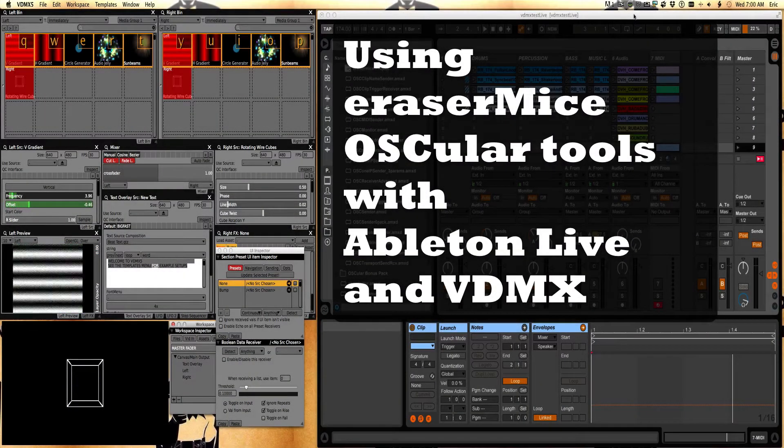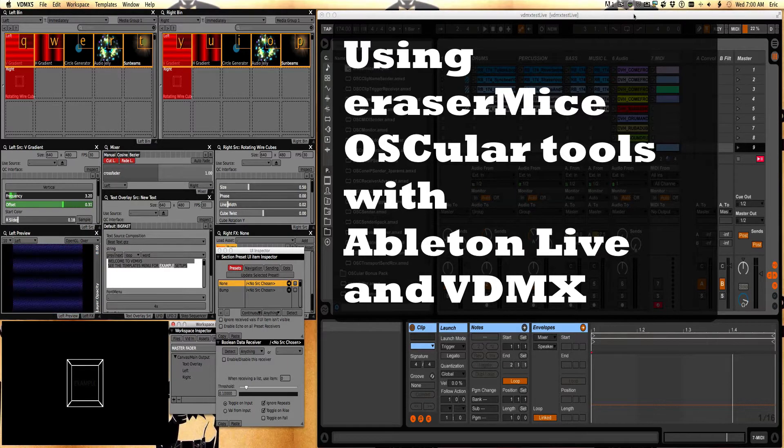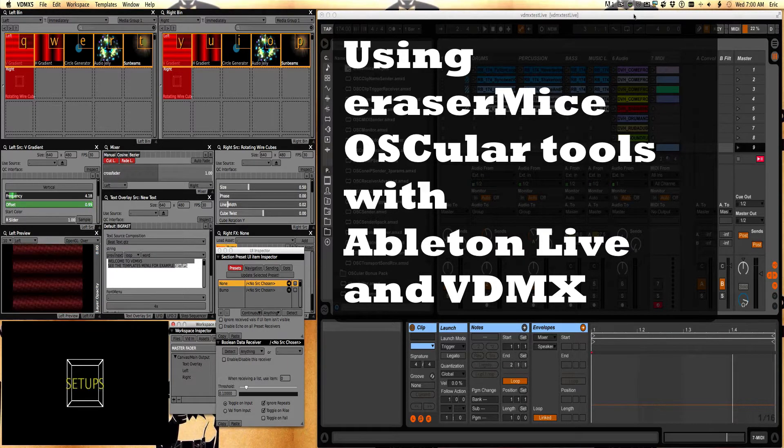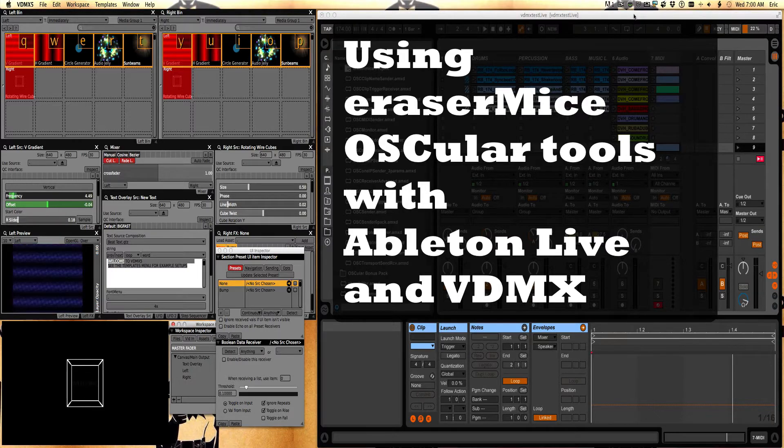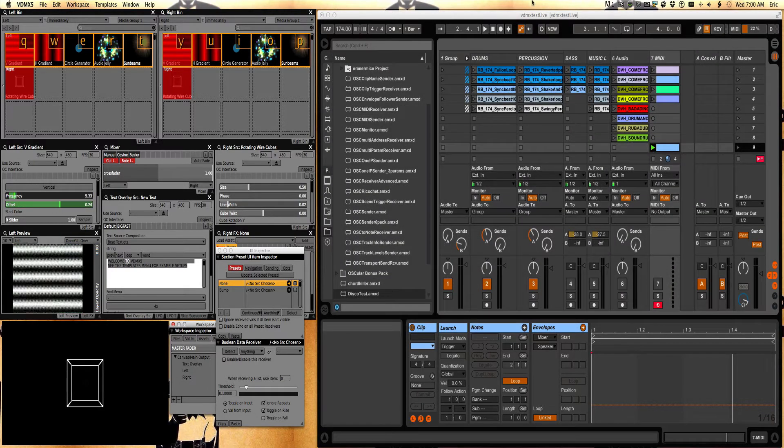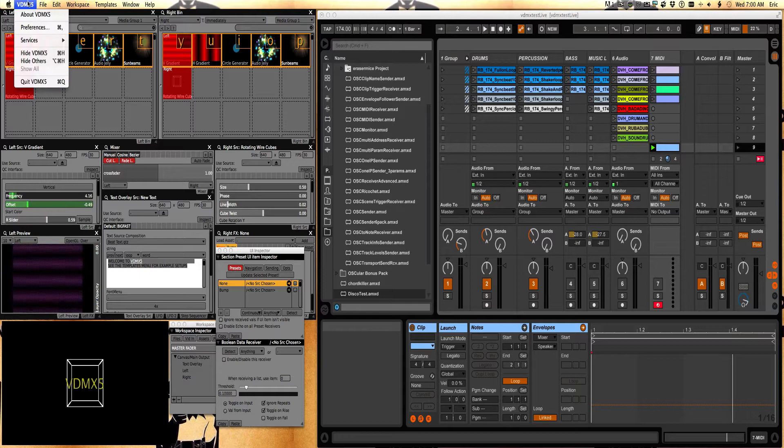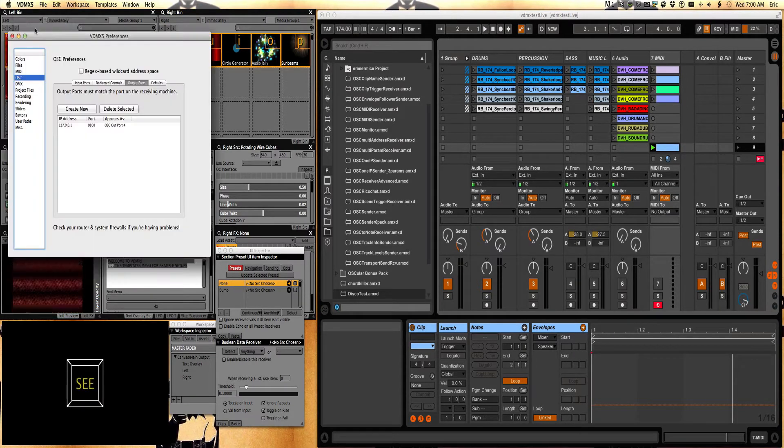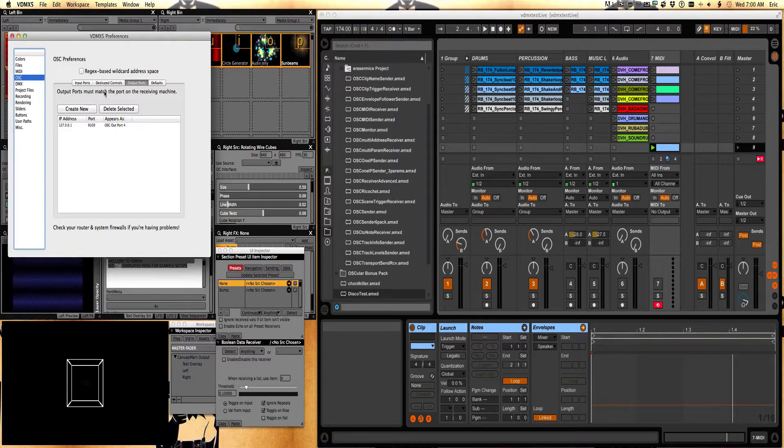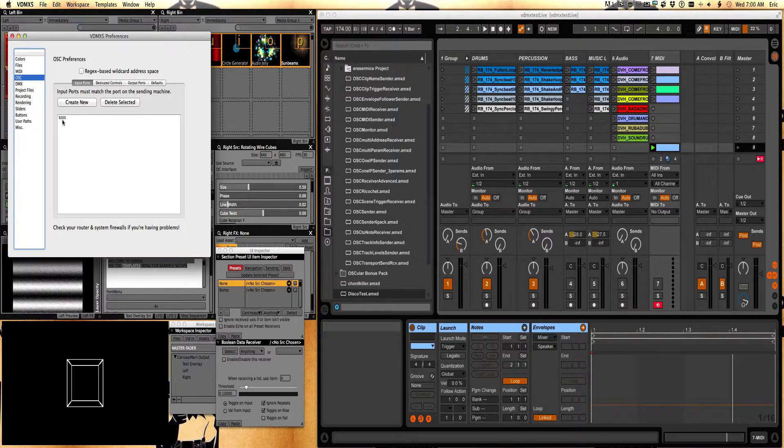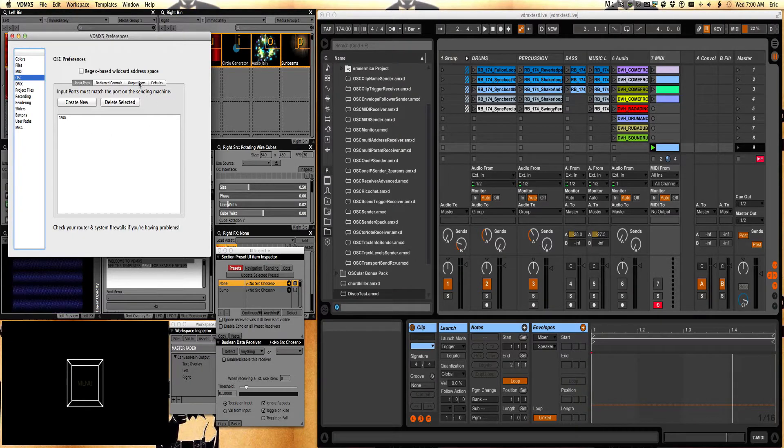Here are the basics of using the EraserMice OSC Toolkit or the Oscular Toolkit with Ableton Live and VDMX. First thing you're going to want to do in VDMX is be aware of your OSC setup. So we're going to go to Preferences and you'll see OSC input port 9200 is what I've set here.